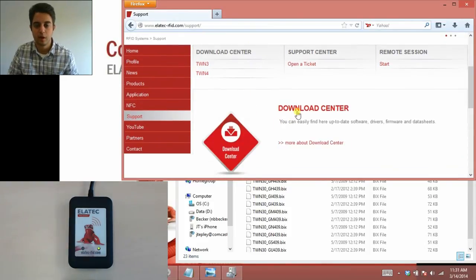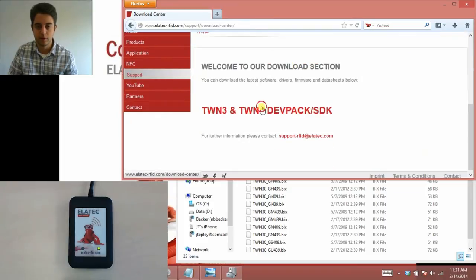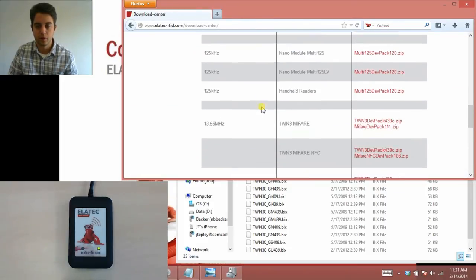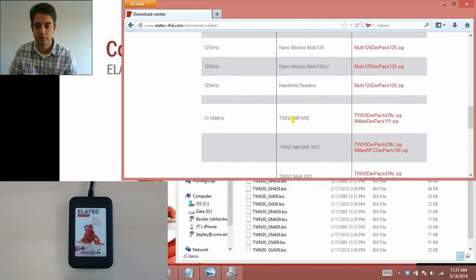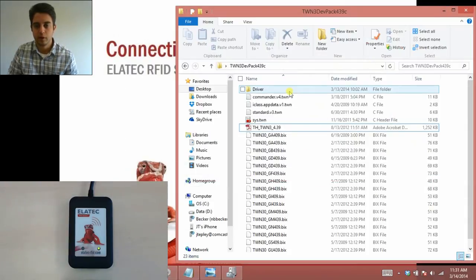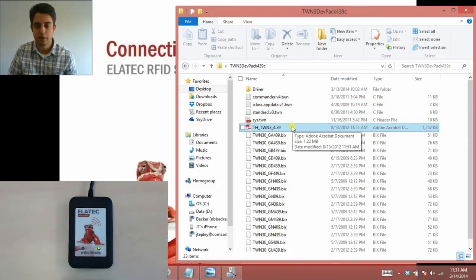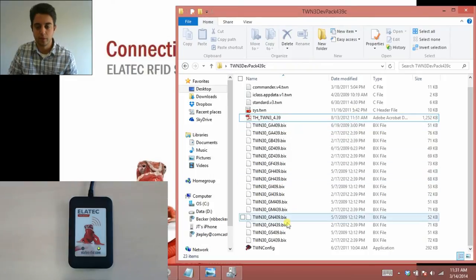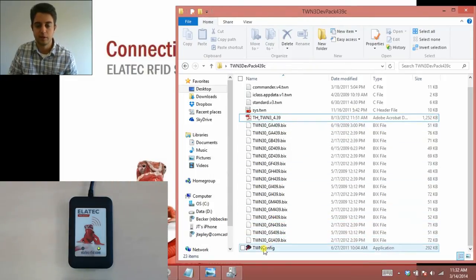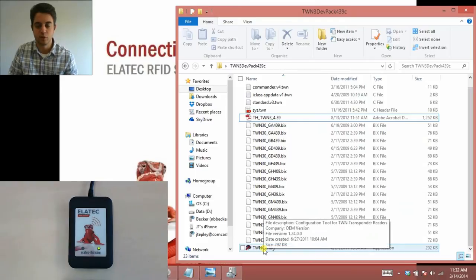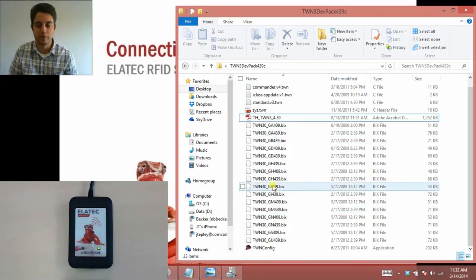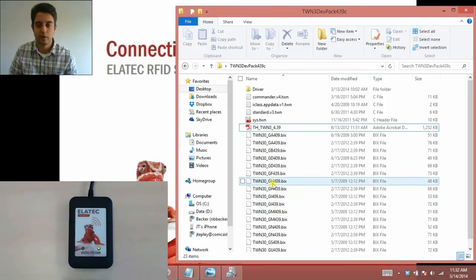Here's the Download Center, and I'll scroll down and show you the one I'm using. It's this TWN3 MIFARE 439C. Here's the driver folder, which we're going to need in a second. These are just some standard source codes. This is the technical manual. These are the firmware images for all of the TWN3s. And then this is the TWN config tool, which is used to change the configuration of your reader. It will only select the firmware files that apply directly to your version of the TWN3.